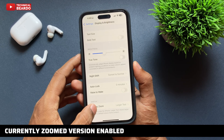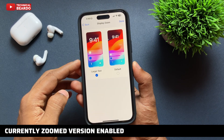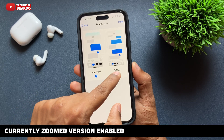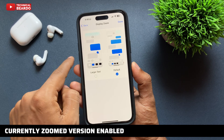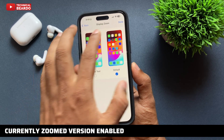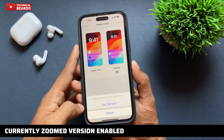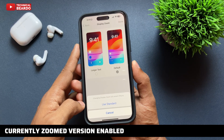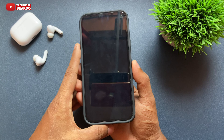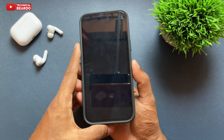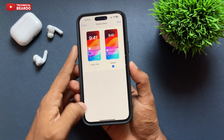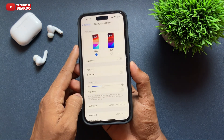Just open that and here you will see two options: Larger Text and Default. By default it is set to Default. Just go ahead and tap on Larger Text and click Done. So instantly your screen will go black and you will have a zoomed version or a zoomed screen on your iPhone display.